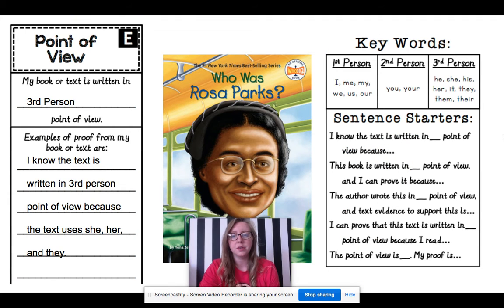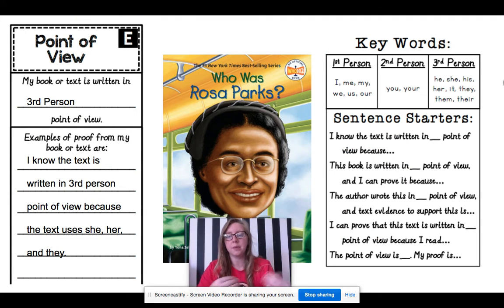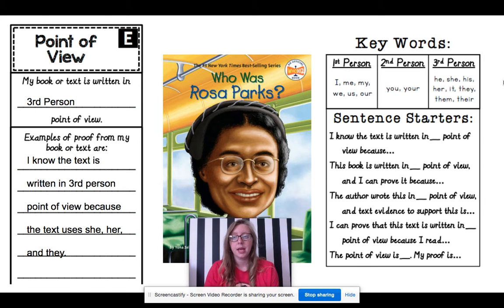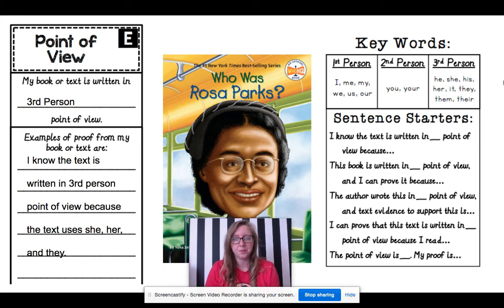Let's talk about point of view. The point of view is just who is telling the story, and point of view gets really easy when you know what keywords to look for.